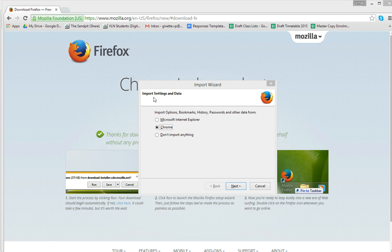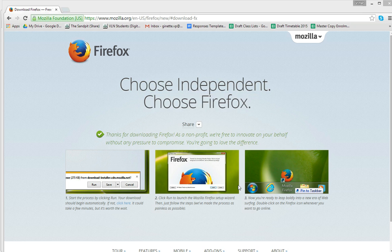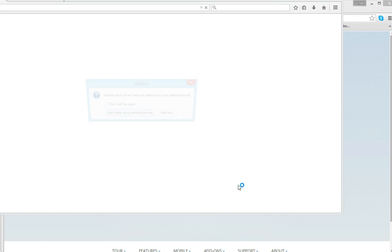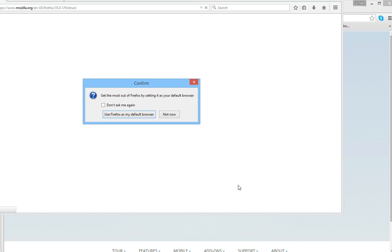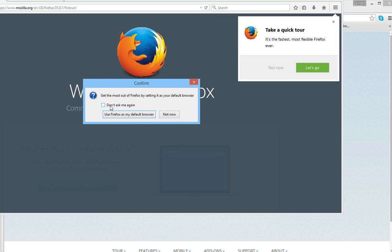Okay, so when you look at this import settings and data, you don't want to import anything if it's just for this particular purpose. So we then click on next and we're not going to set it as the default. We say not now.